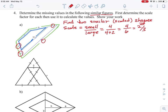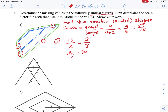From the scale factor we can generate equations. To find x: for every 10 units on the small blue trapezoid, we have x units on the large green one. So we set 10 over x equal to our scale factor 2 over 3, where 2 is the small side and 3 is the large side. Cross-multiplying gives 2x = 30, so x = 15.